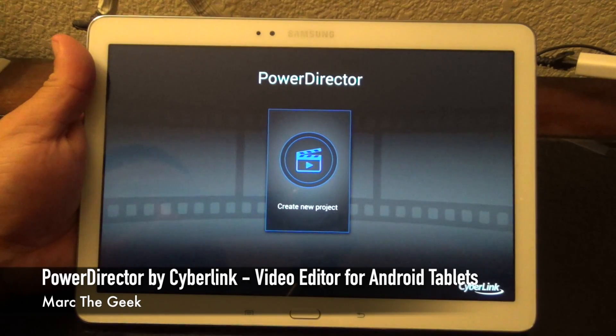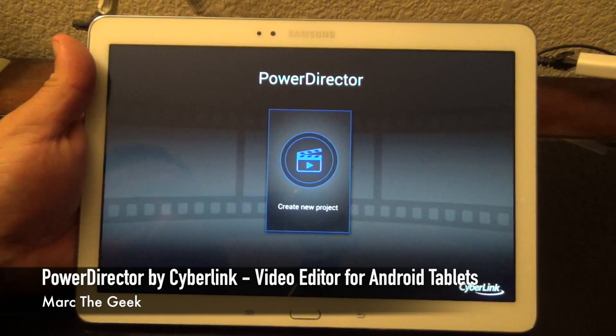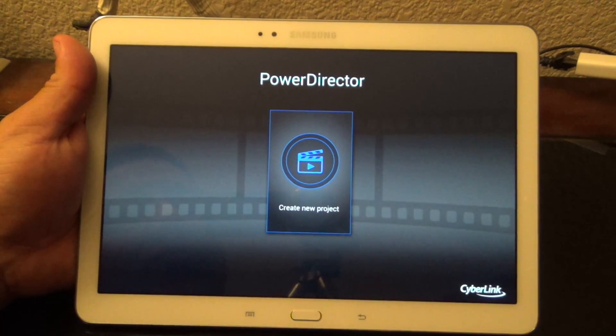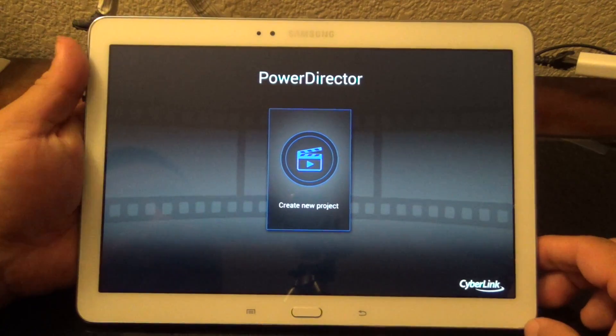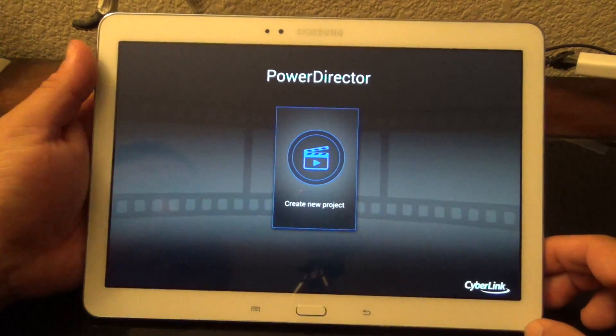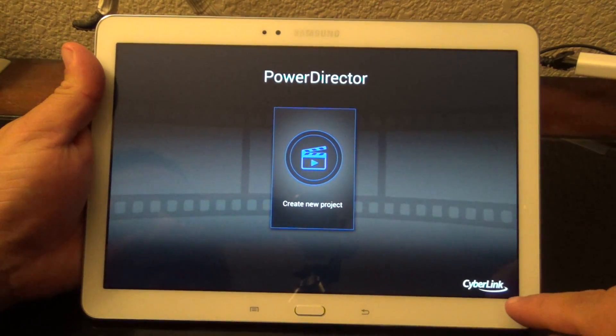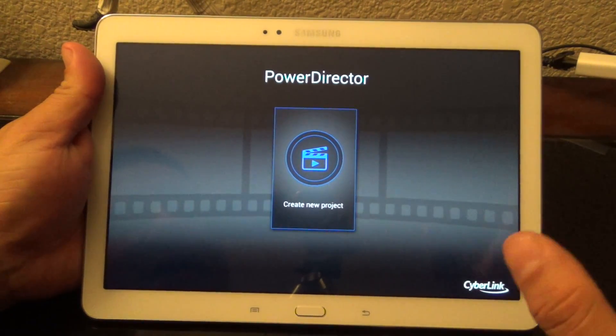Hey guys, here with another Android video. In this video, I want to share with you guys a very cool app that just came out a couple days ago. It's called PowerDirector by CyberLink.